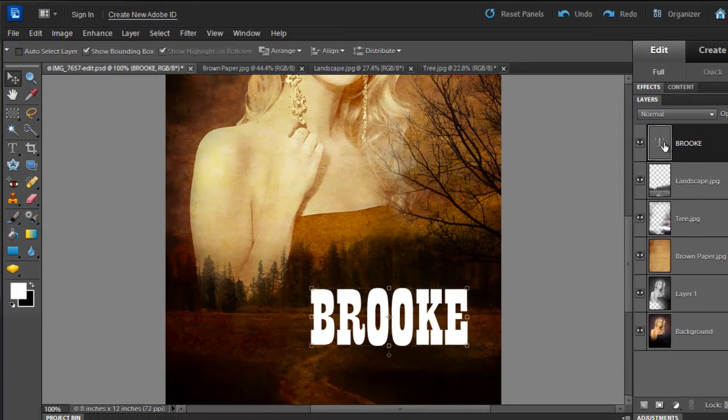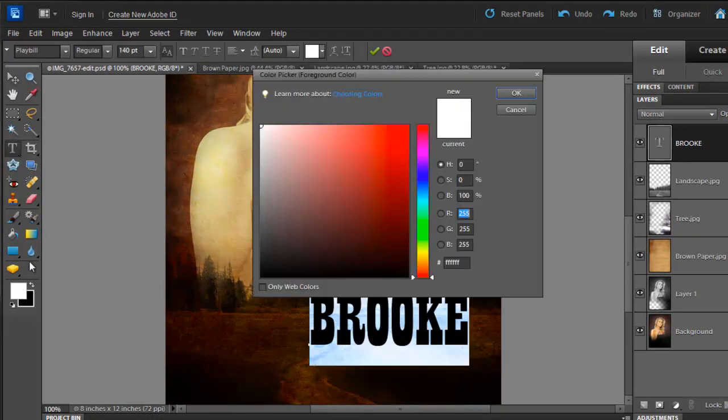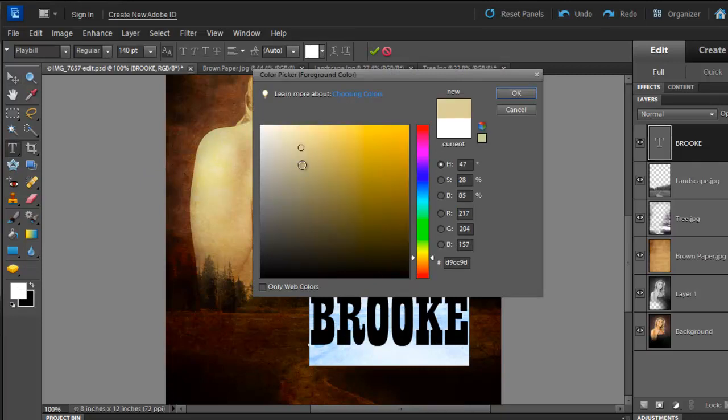To change the color, you can sample some color from the image itself. So let's make it off-white.